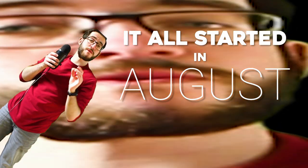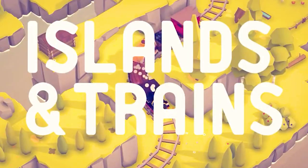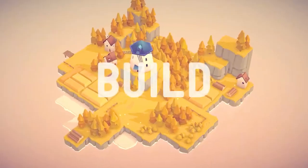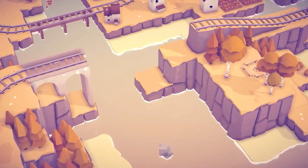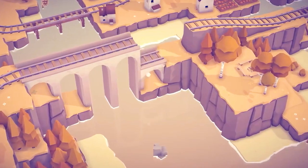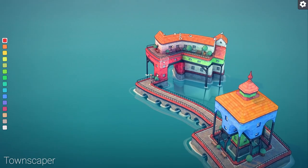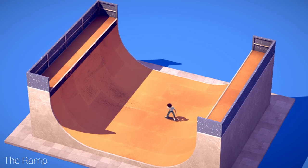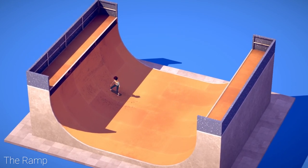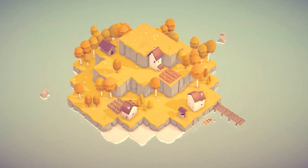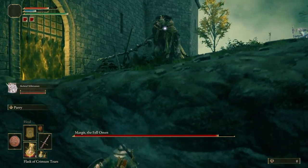It all started in August when I found a new game on Twitter called Islands and Trains. It's a game without a goal where you just build islands and trains with zero stakes whatsoever. I love games like that, without any specific goals. Partly because they are very chill and are all about you having a great time and making whatever you want. But mostly because I am bad at games.